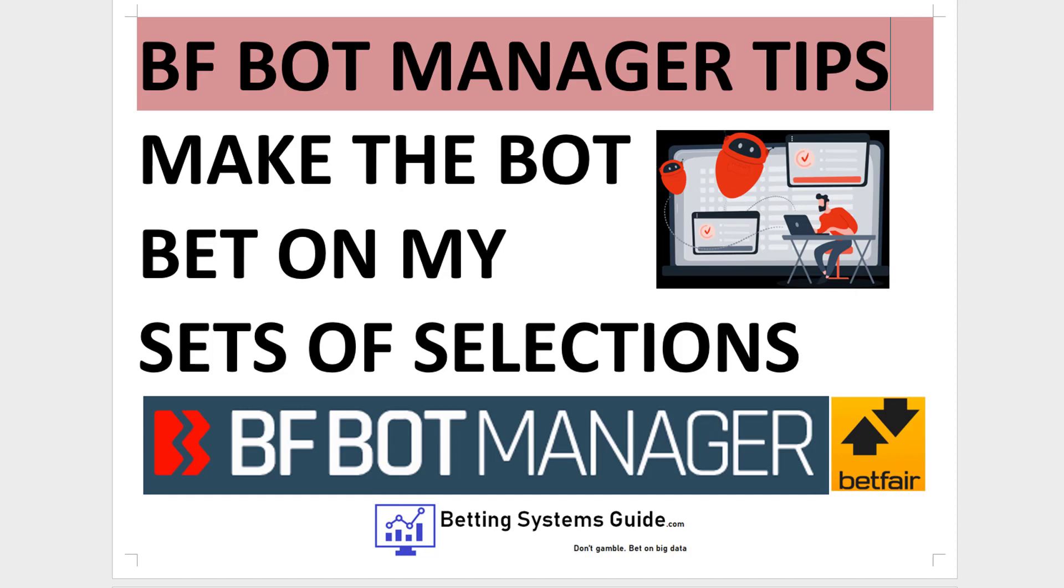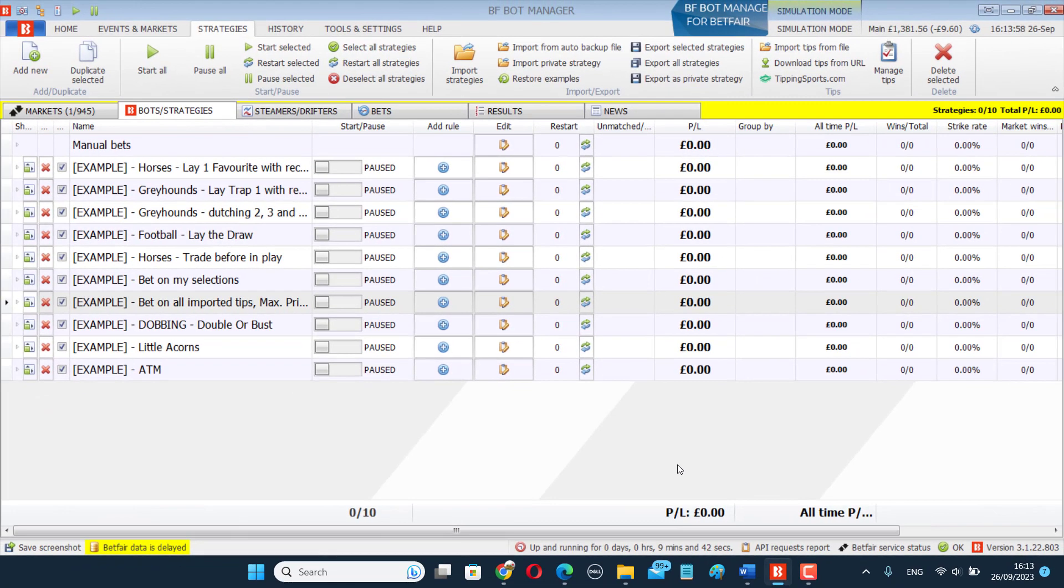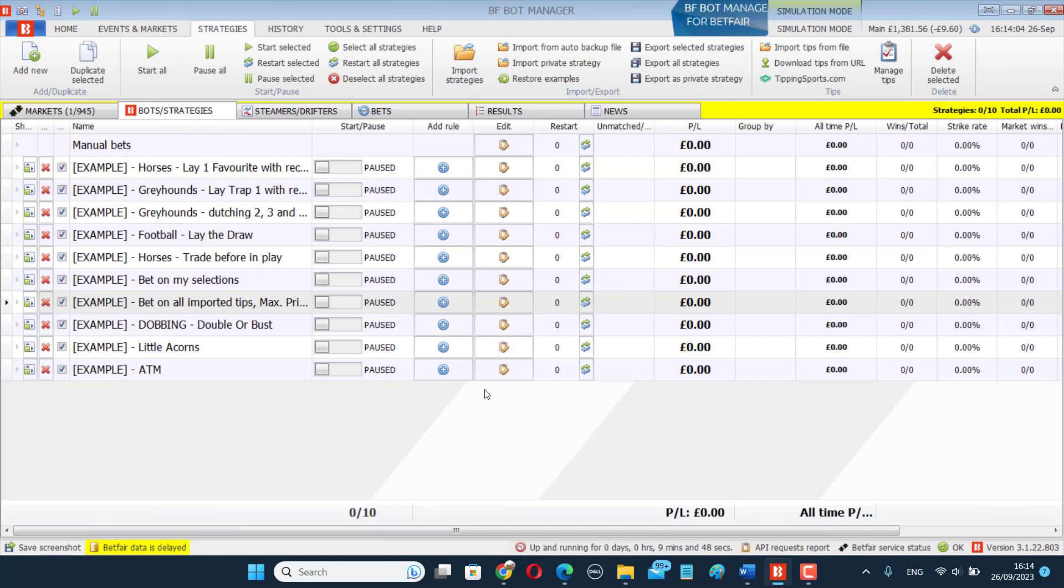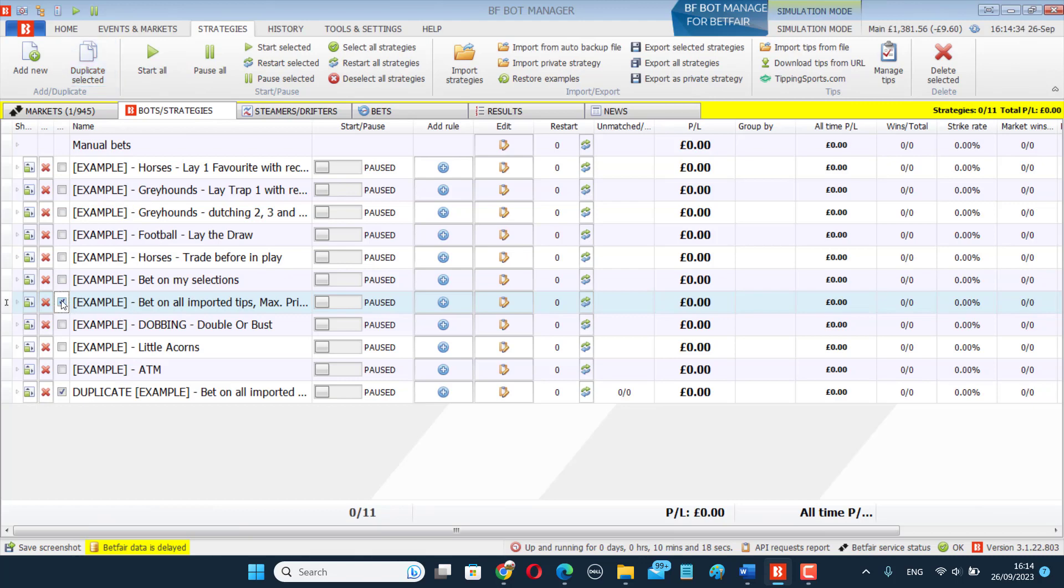So I'm going to show you how to do that today. The BF Bot Manager itself comes with a few example strategies. If you cannot see the example strategies, just click on Restore Examples and they will come back up. When making bots that are going to bet on a set of selections that you are going to select yourself, I recommend using the Bet on All Imported Tips example bot strategy. Duplicate that and make it into the bot you want. To duplicate, make sure you deselect all strategies, click on the strategy you want to duplicate, and then click Duplicate that strategy.